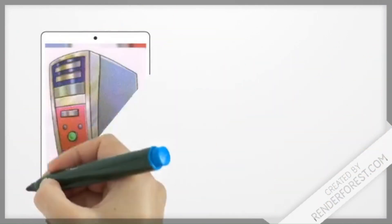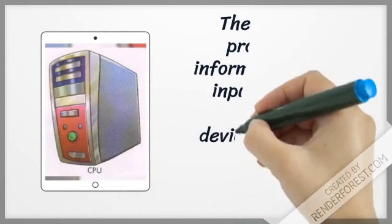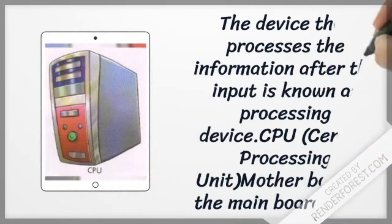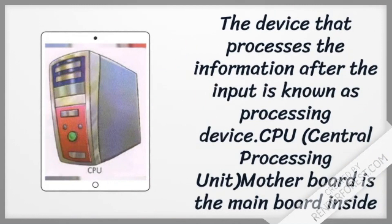The device that processes the information after the input is known as processing device: CPU, central processing unit.